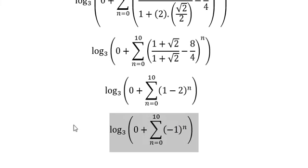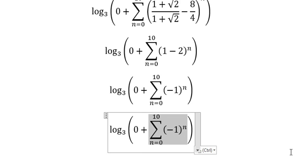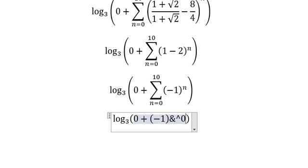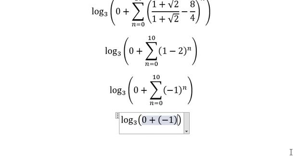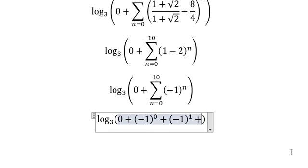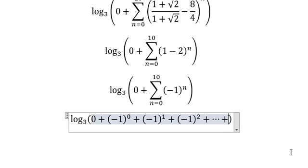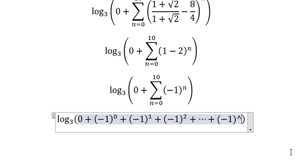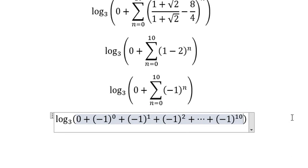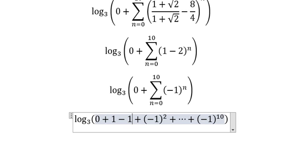So in this situation, this one we can put it like this. And so on until we have negative number one to the power of 10. So we know that this one we have number one, this one we have negative number one. So this one you got number zero.